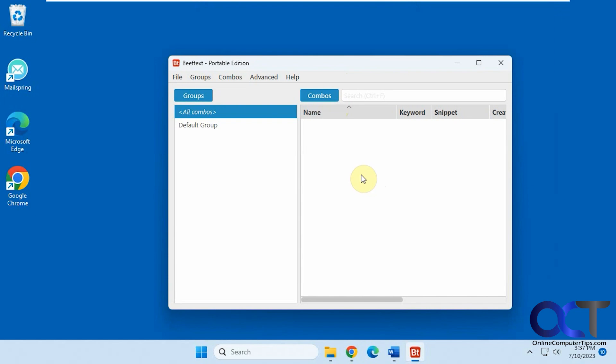So what this will do is it'll allow you to create combos, and then you type in that specific keyboard combination, a word or whatever. It'll add that text to whatever you're trying to paste it into, a document or an email or anything like that.